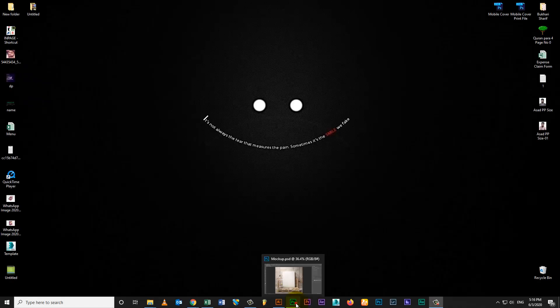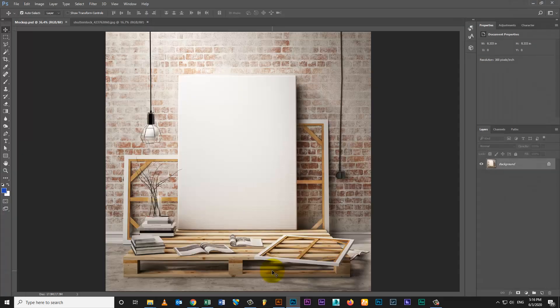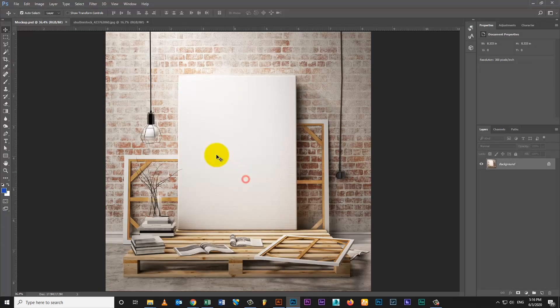Hi, welcome to Creative Ninja. Today I am going to show you how to design a poster mockup.